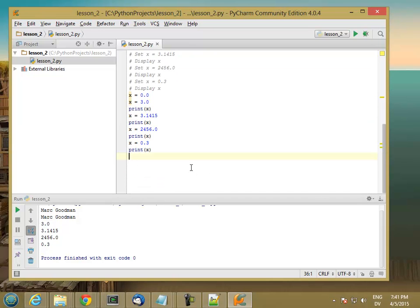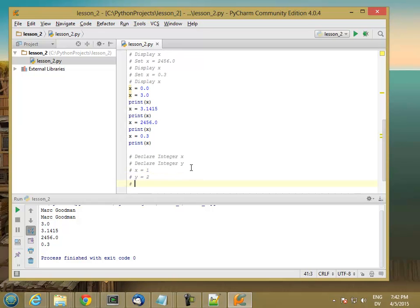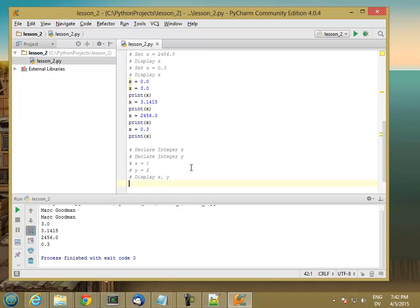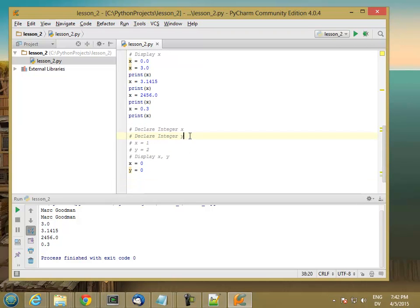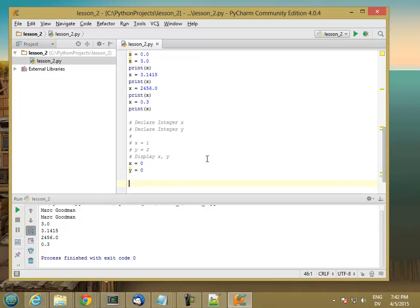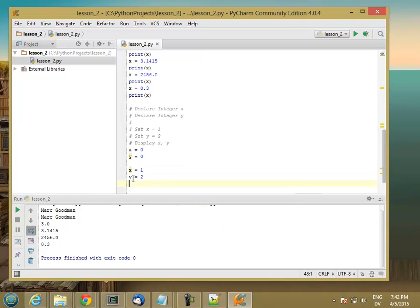Now let's look at integers. If we had pseudocode like this, we would translate it into Python as x equals 0, y equals 0, and then I like to leave a blank line between my declarations and my actual code. Then we set x equal to 1, and set y equal to 2. And finally, we display the value of x and y.